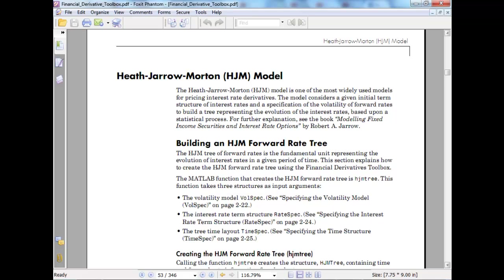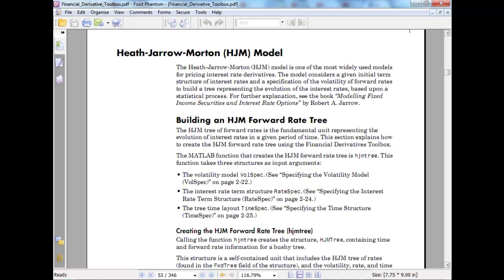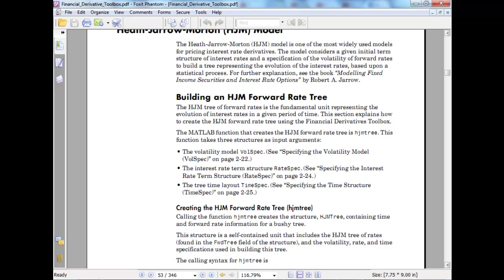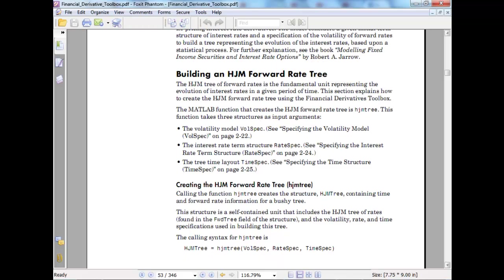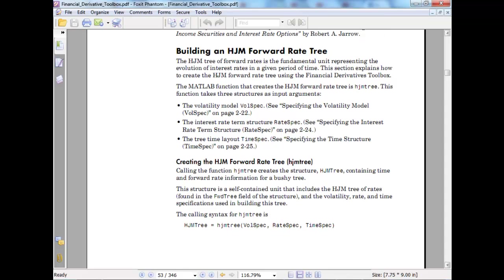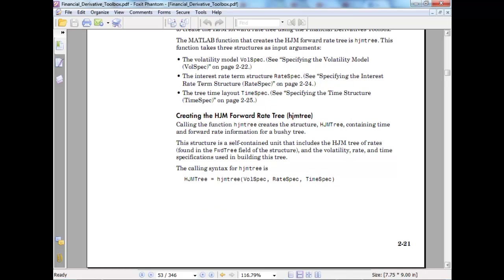The HJM model is based on the book Modeling Fixed Income by Robert A. Jarrow. The MATLAB function create HJM forward rate tree takes three structures as input arguments. These are the volatility specification, the interest rate term structure, and the tree time layout.